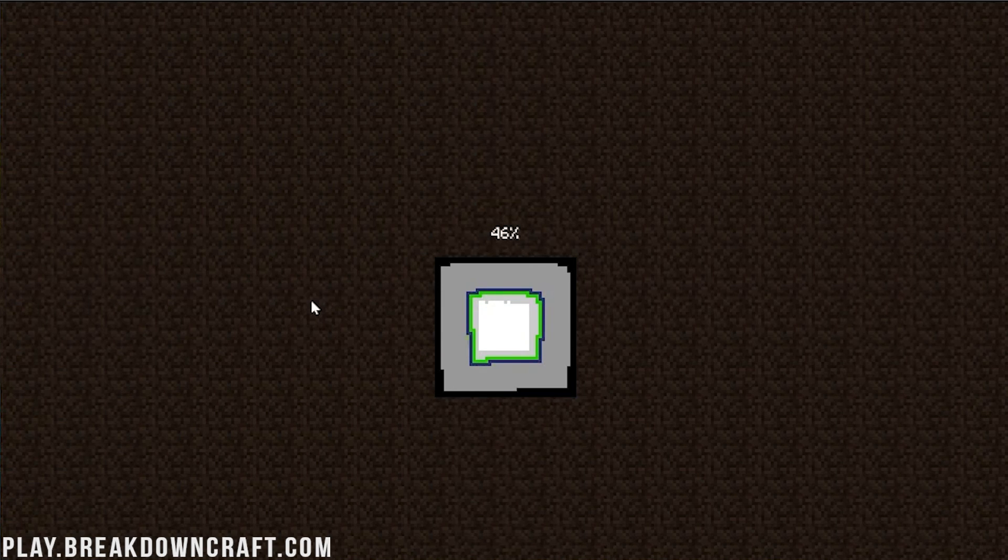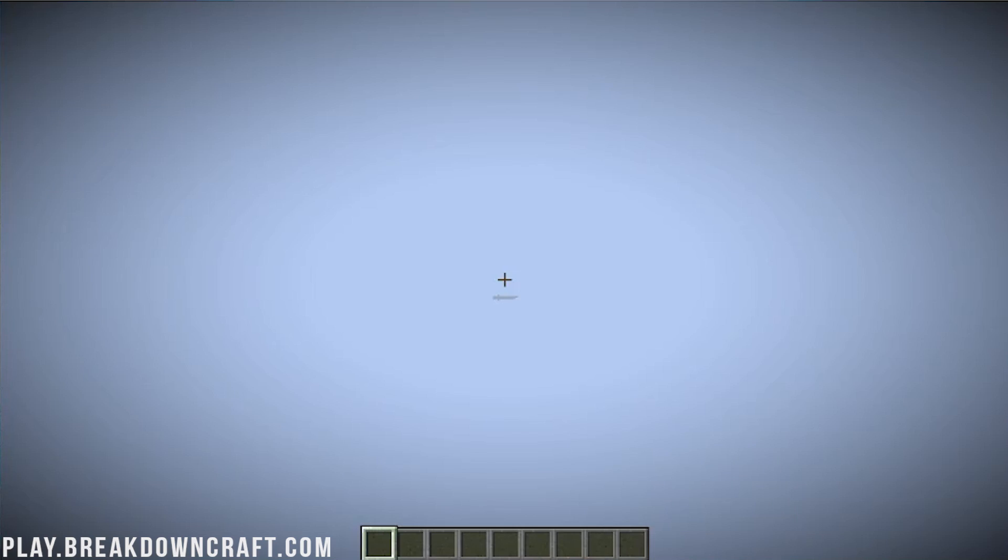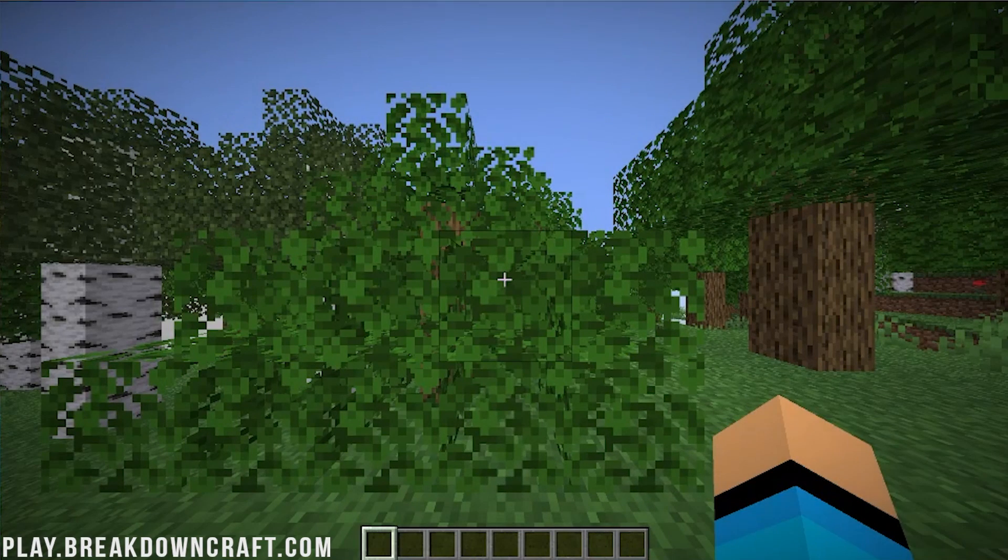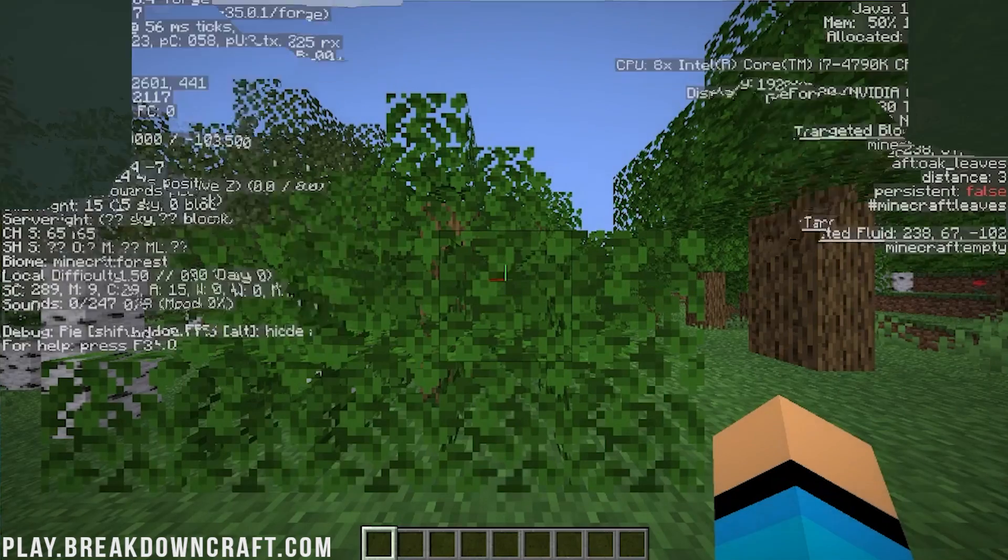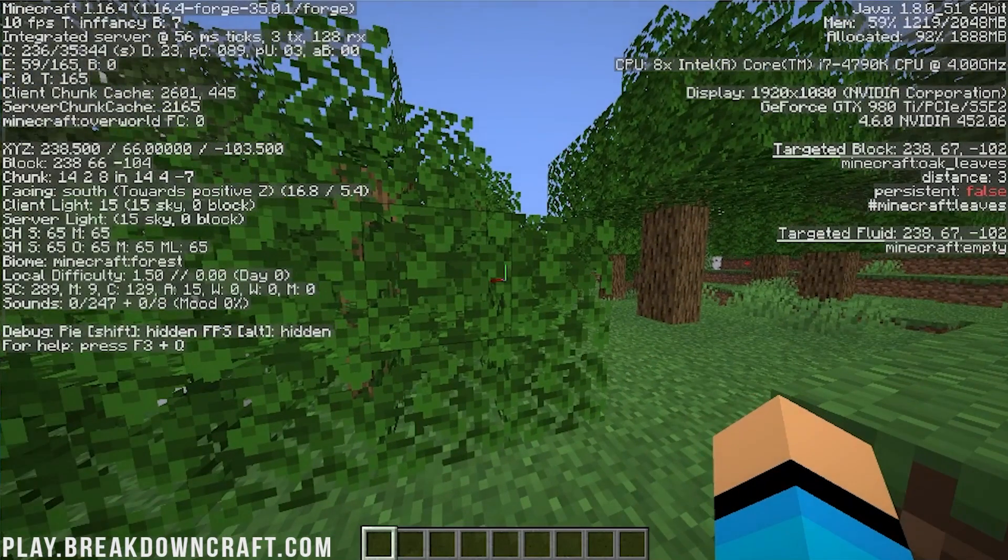I mean, at this point, you have Forge downloaded, you have it installed, and you probably want to know how to get mods on it. So go ahead and check out the eye at the top of your screen and in the description down below, there's a link. And at the end of this video on your screen, there's a video on how to add mods to Minecraft 1.16.4.